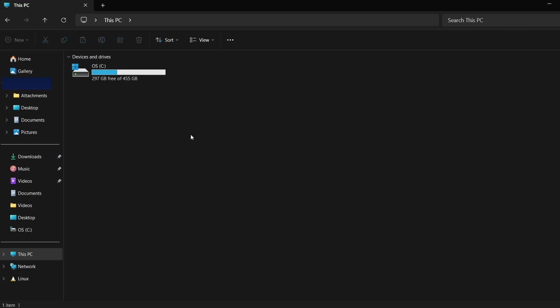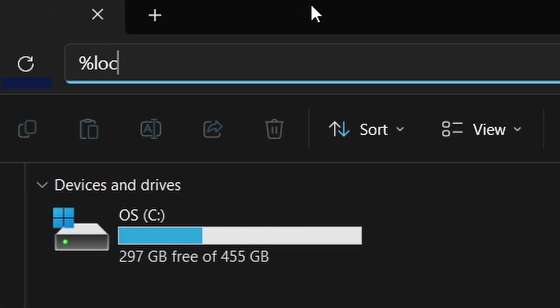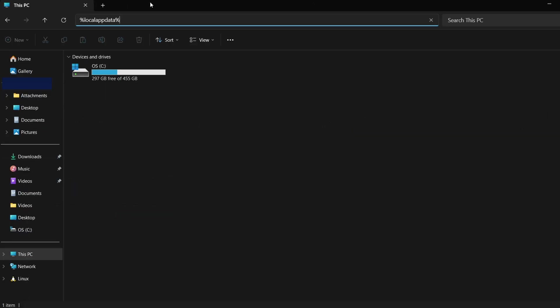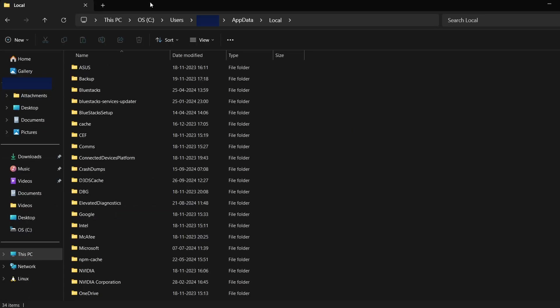Once hidden files are visible, we can proceed to locate the saved files. Next, click on the address bar in File Explorer and type this path: %localappdata%. Press Enter. This will lead you to a folder where many Steam games store their saved data.